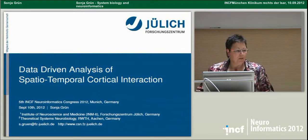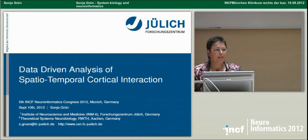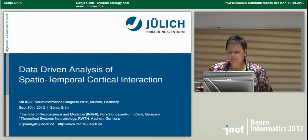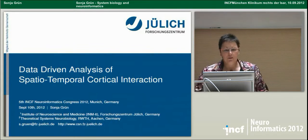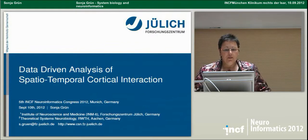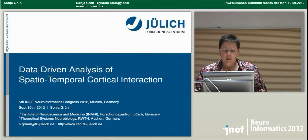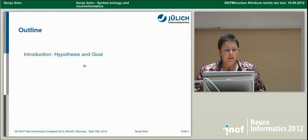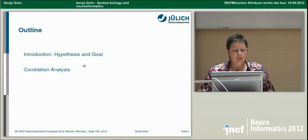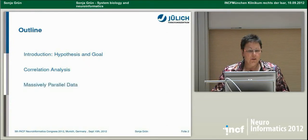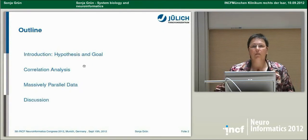I want to thank the organizers for inviting me to speak here. Today I want to talk about data-driven analysis of spatial-temporal interaction. My talk will be structured with an introduction, some results and correlation analysis, how to approach massively parallel data, and then a discussion.